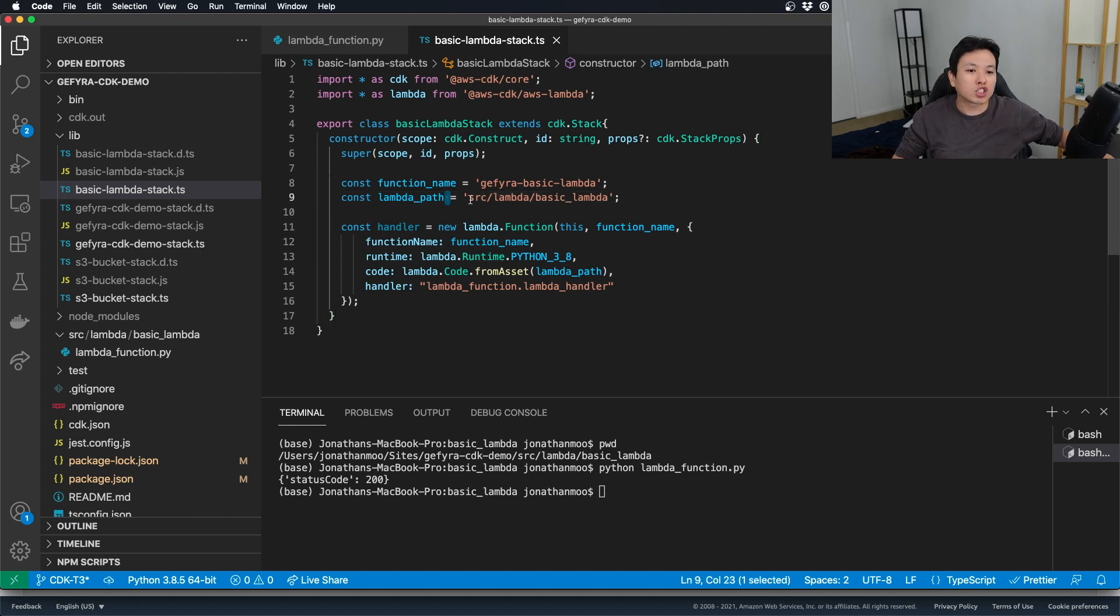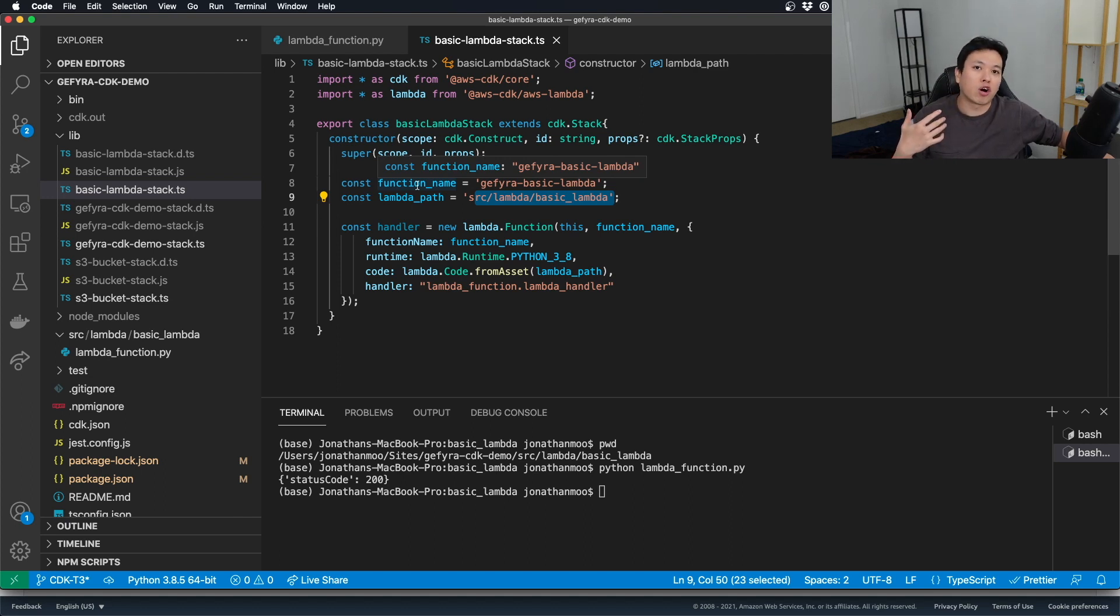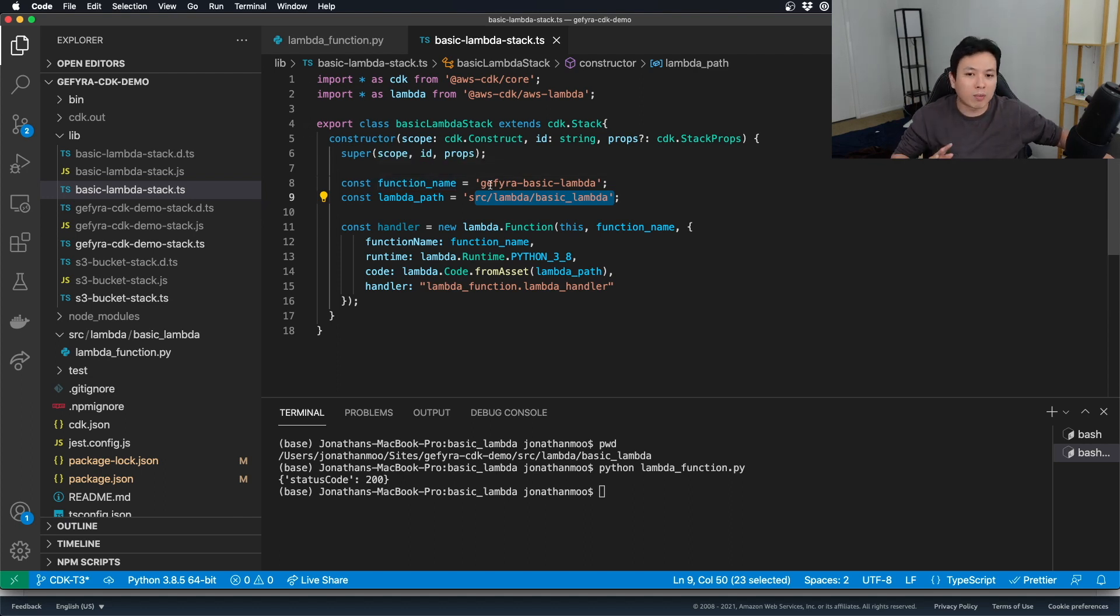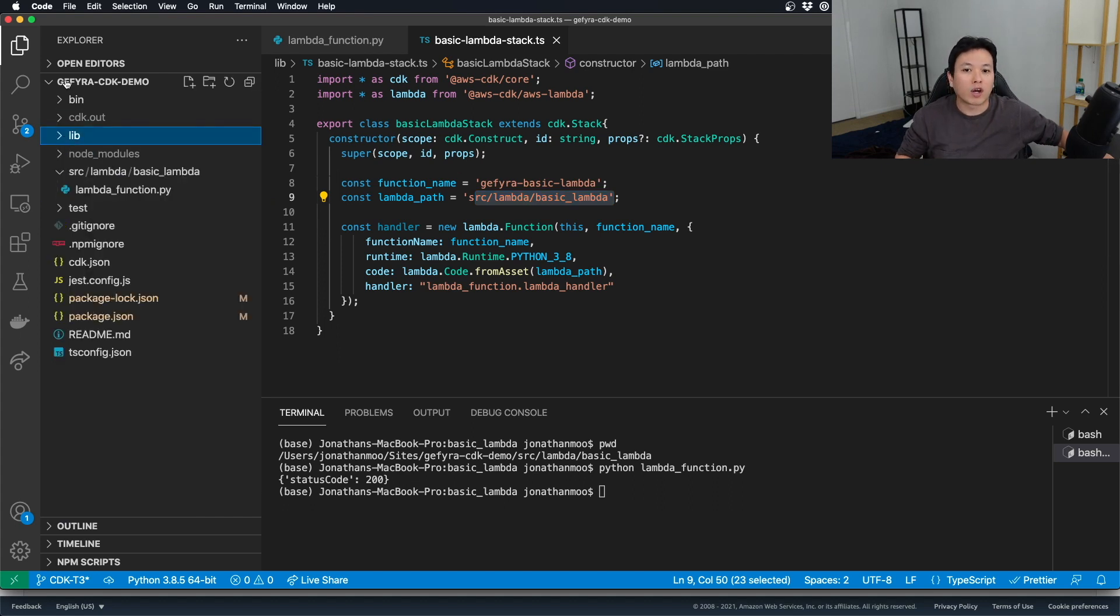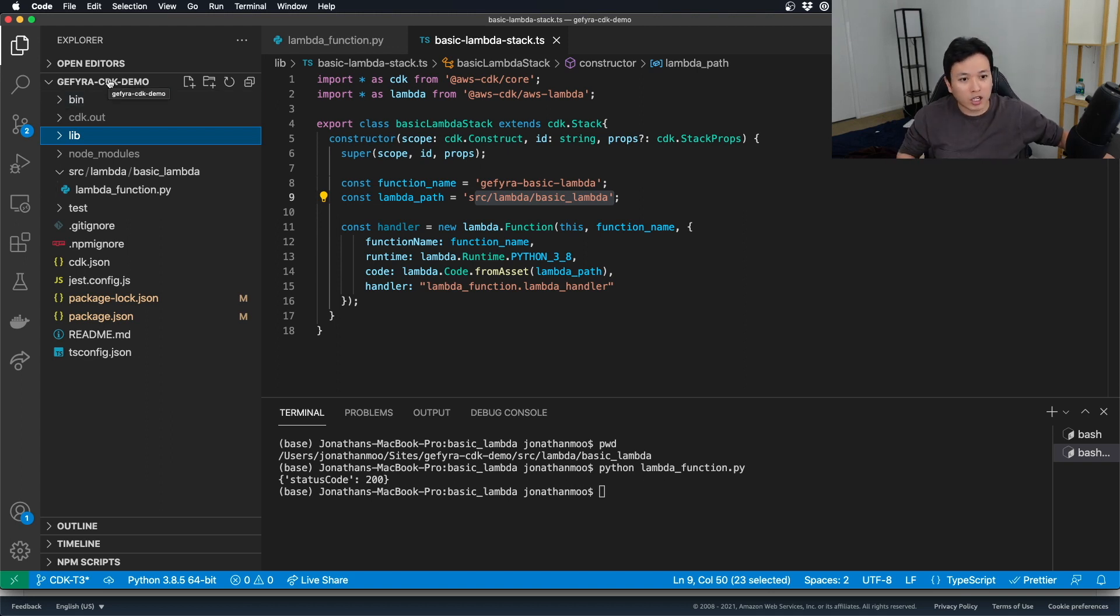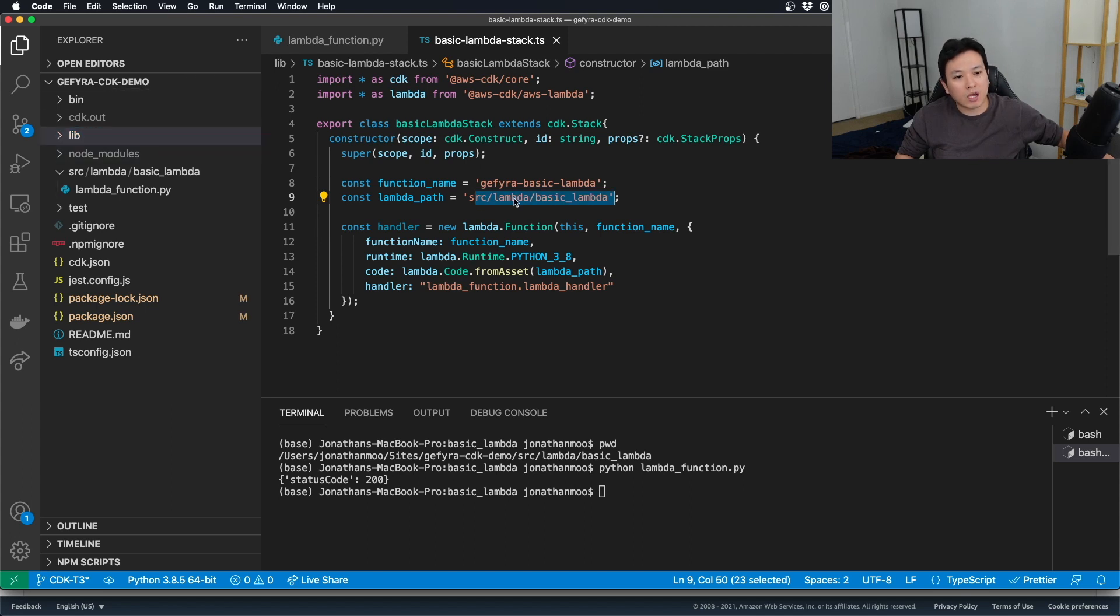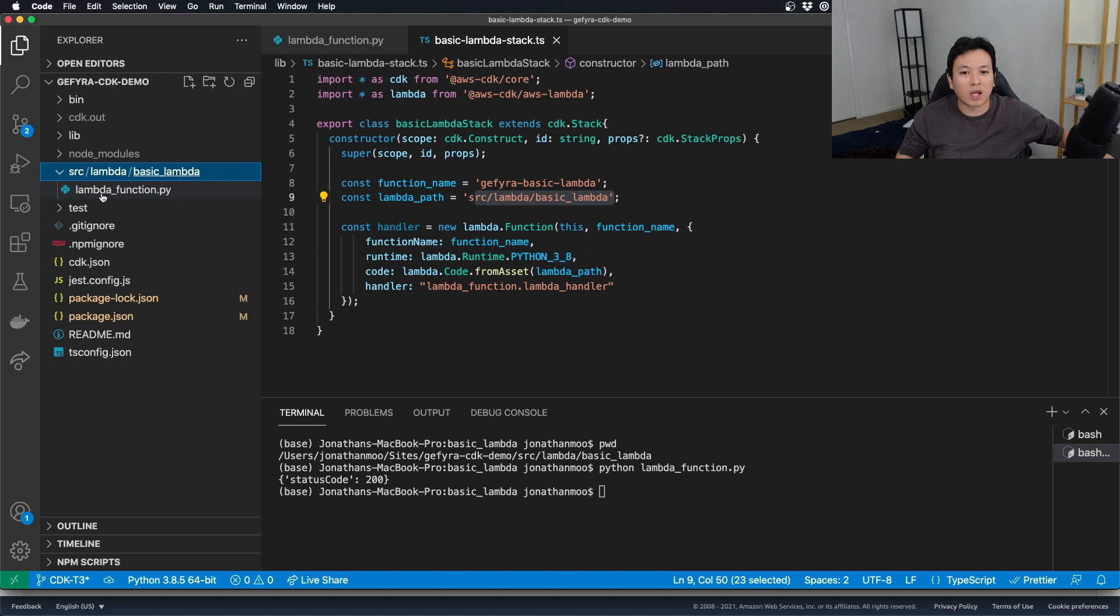And my Lambda path is this source Lambda basic Lambda. Now, this source file is coming from my root. When you start to deploy CDK and you want to reference your file directories, always remember that it starts from the root of your folder, which is right here. For my root at this point, it's the Yephira CDK demo. But for your case, it might be different. So, just check accordingly. And from it here is the source Lambda basic Lambda folder, which you can see right here. This is the source Lambda basic Lambda folder. And within it, we have the Lambda function.